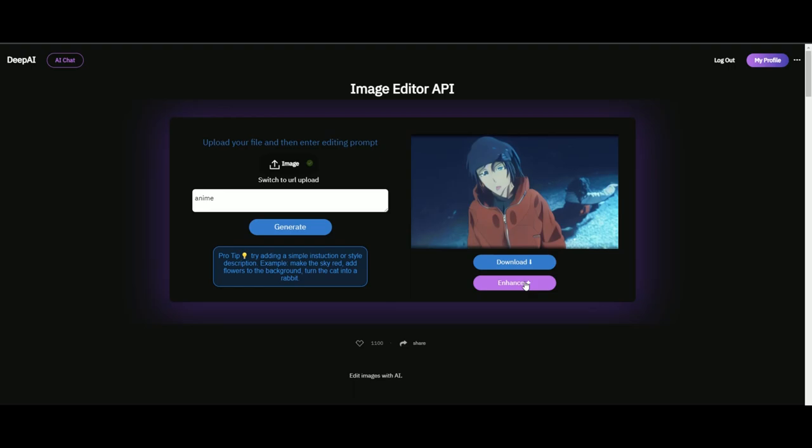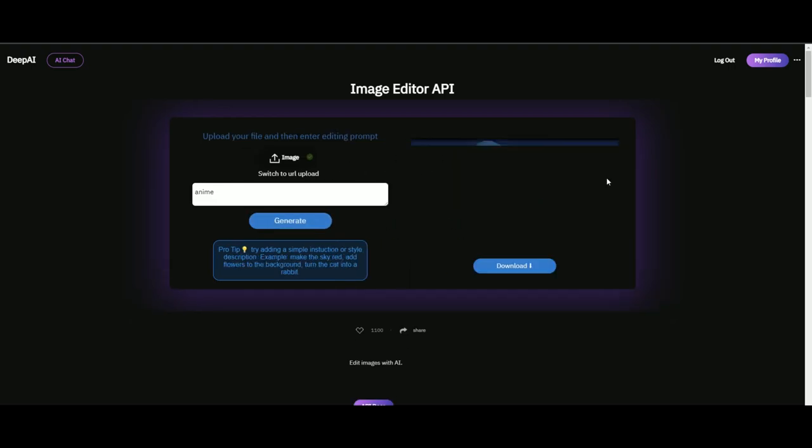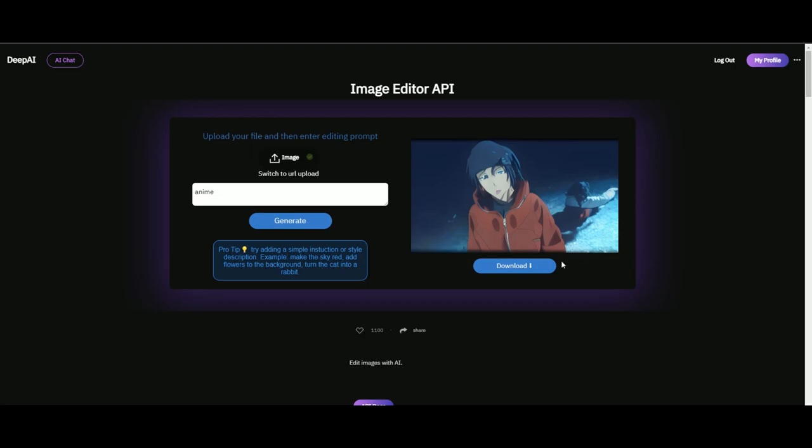You're going to press Enhance to get a higher quality version of the image, then press Download. You want to do the same process again for however many frames you want this effect to appear on.